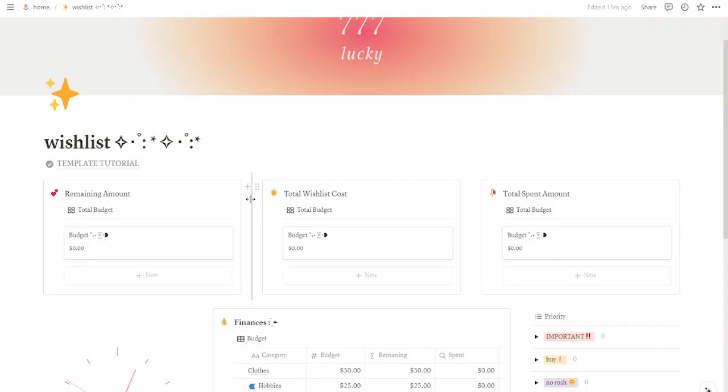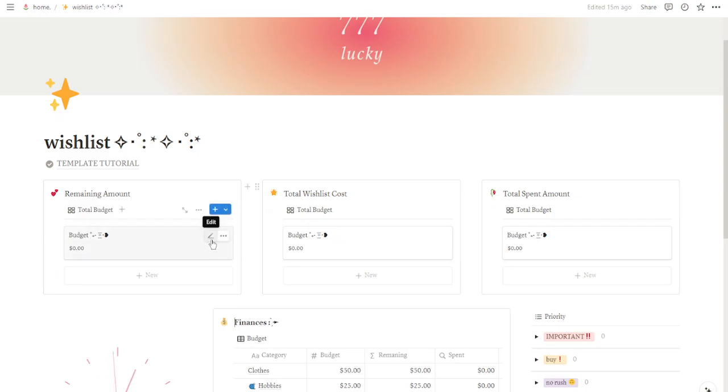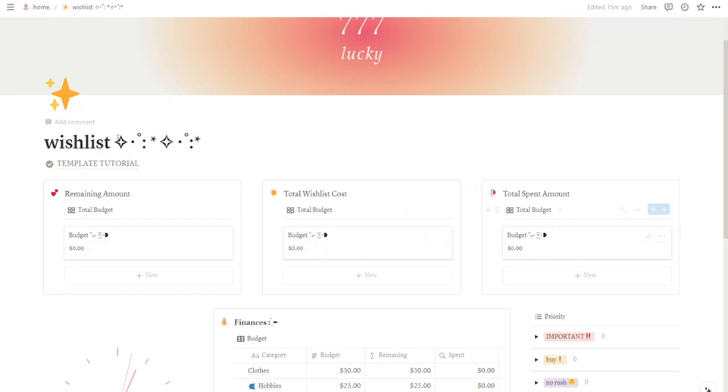Now that we have our individual category set up, let's get a view of our entire budget. Look at the top of your screen where you see different views and click on one of these pencils. It can be on any of them.